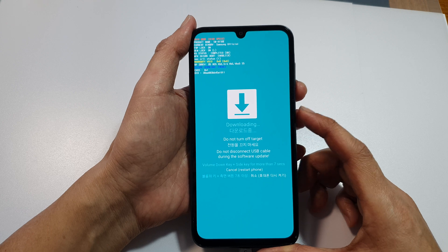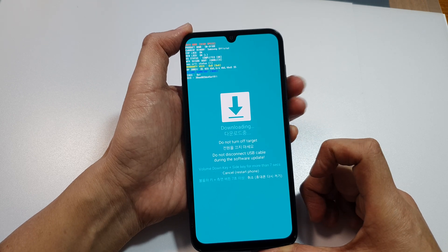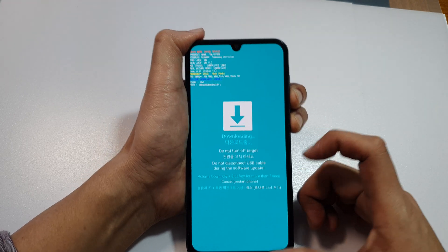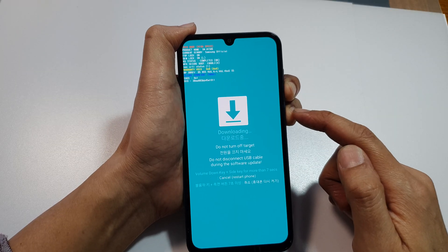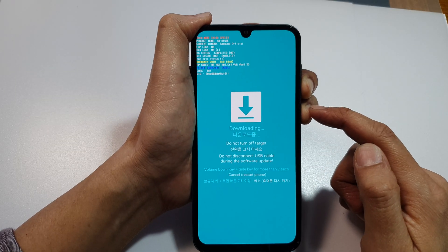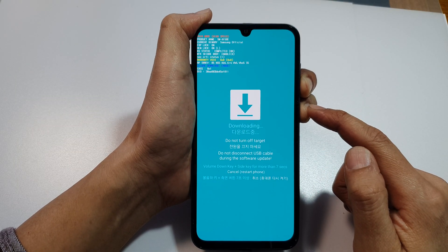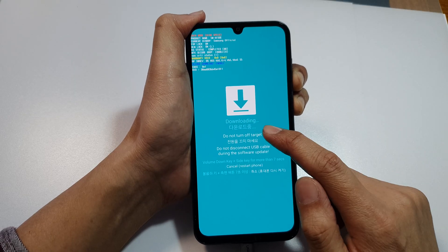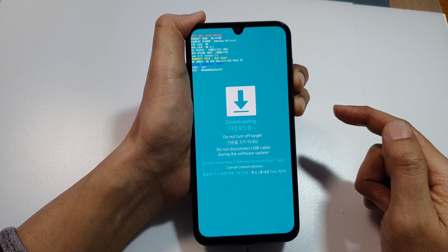Press and hold for more than 7 seconds. So press and hold on the volume down plus the side button. Hold for more than 7 seconds to cancel download mode or to exit downloading mode.